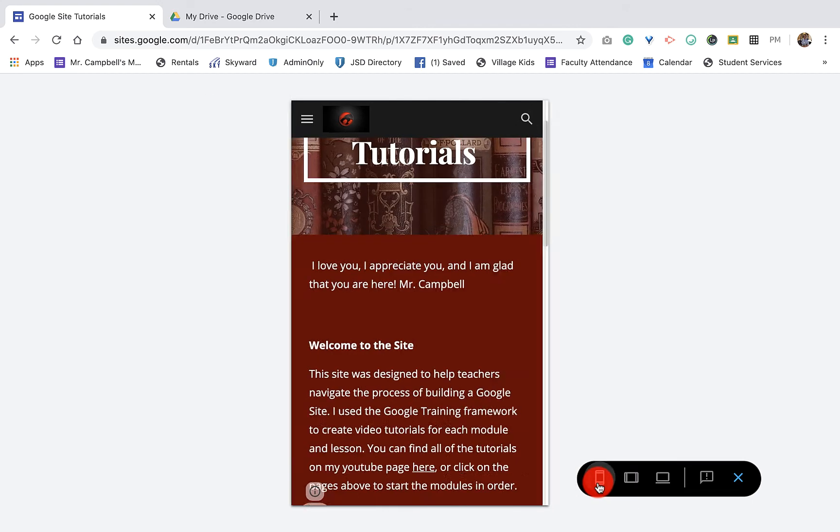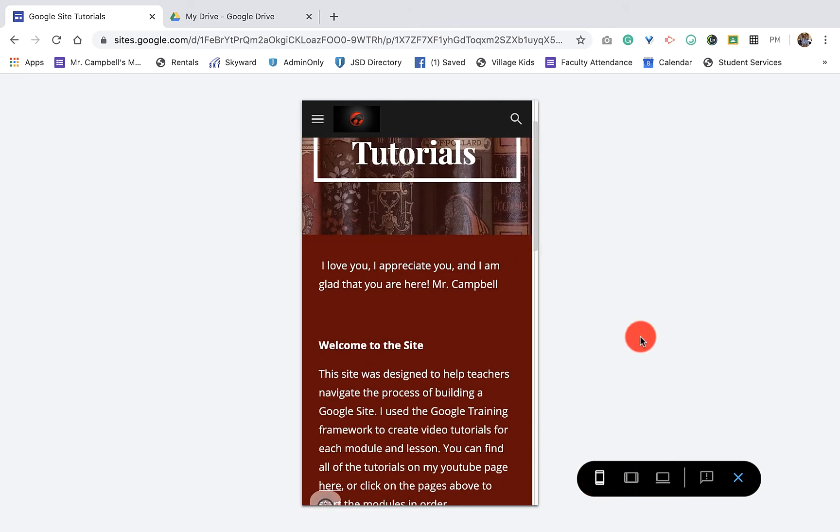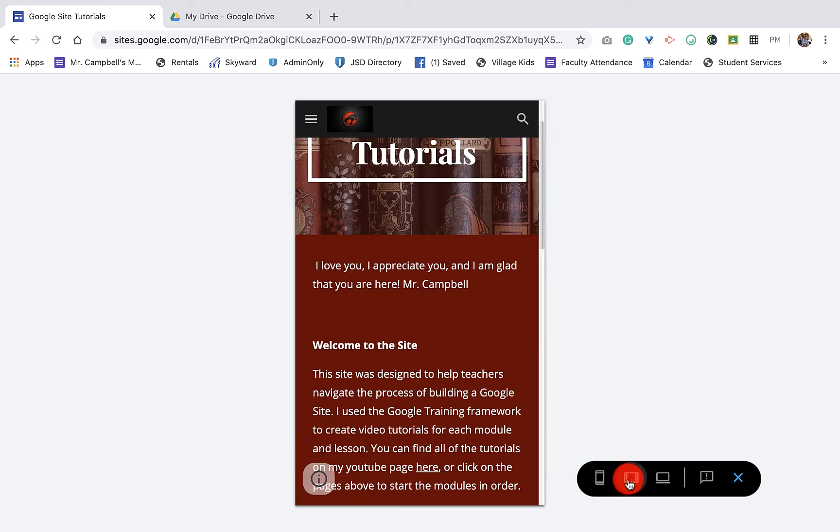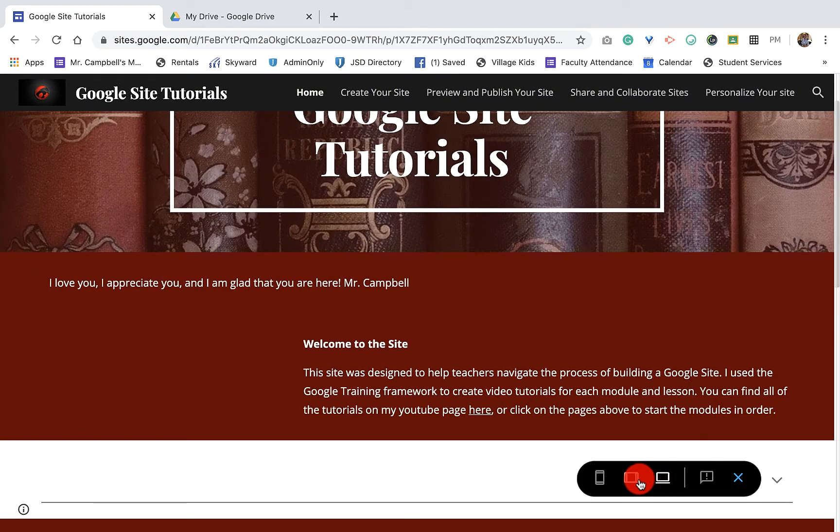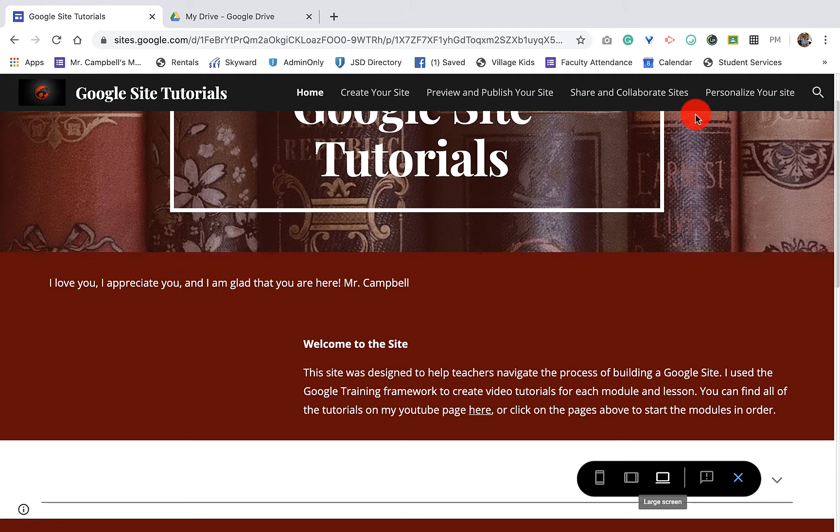Then we have what it will look like on a mobile device. And you'll notice that some things happen as we go from mobile to tablet to desktop. So you have the menu here across the top. You can see here on a desktop.